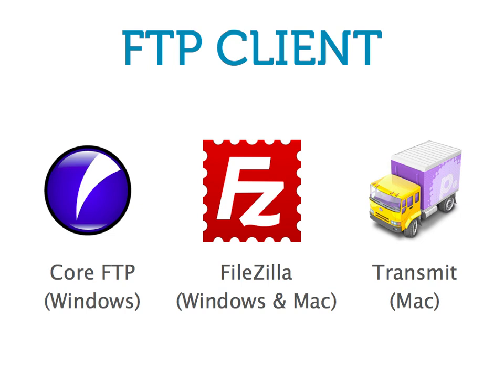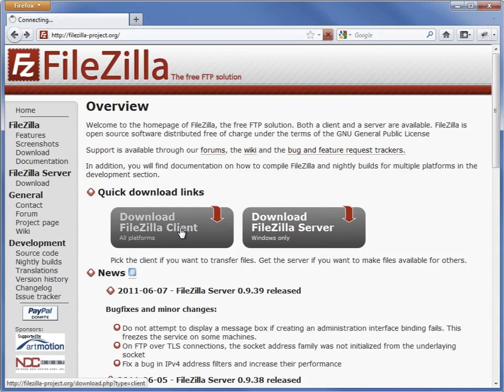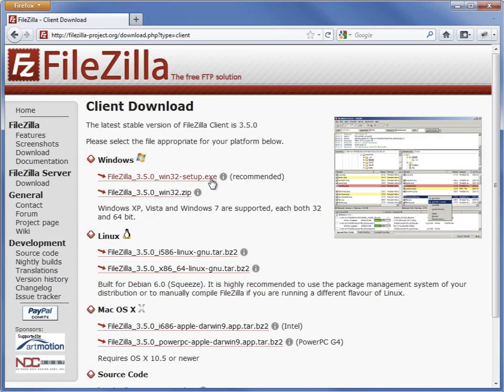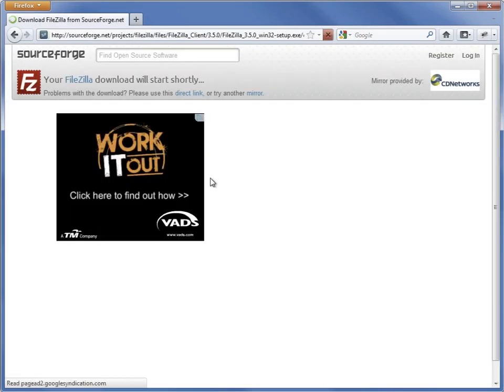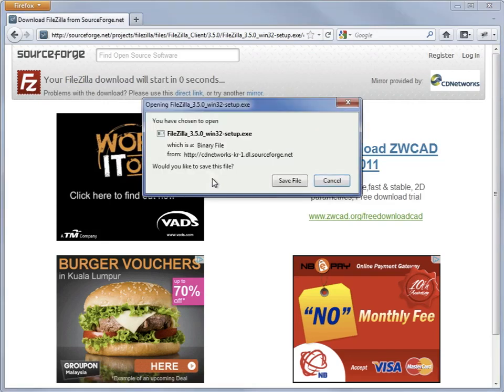An FTP client is a desktop program that enables us to copy and transfer files from our computer to the web server. We'll be using the FileZilla FTP client in this lesson. You can download FileZilla for free at filezilla-project.org.